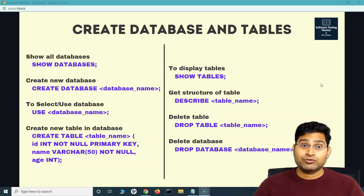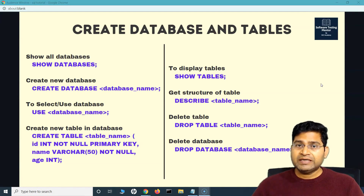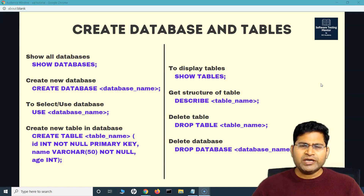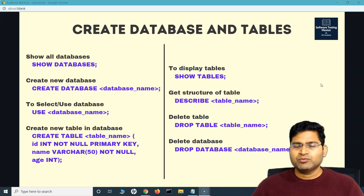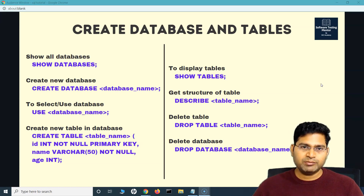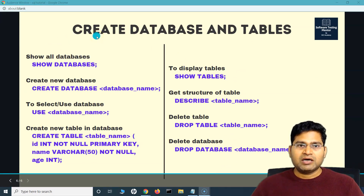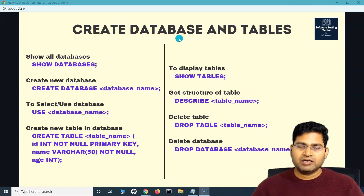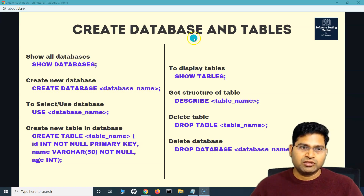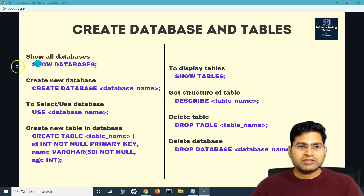Welcome back. In this SQL tutorial we will start with the hands-on SQL training. We will create the database, then we'll create the table — very basic commands that we need to follow and learn in order to create databases and tables within databases. This is all available on my screen and I will also create a PDF for all of these slides once the course is complete and share that with you. To show all the databases, the command is SHOW DATABASES.